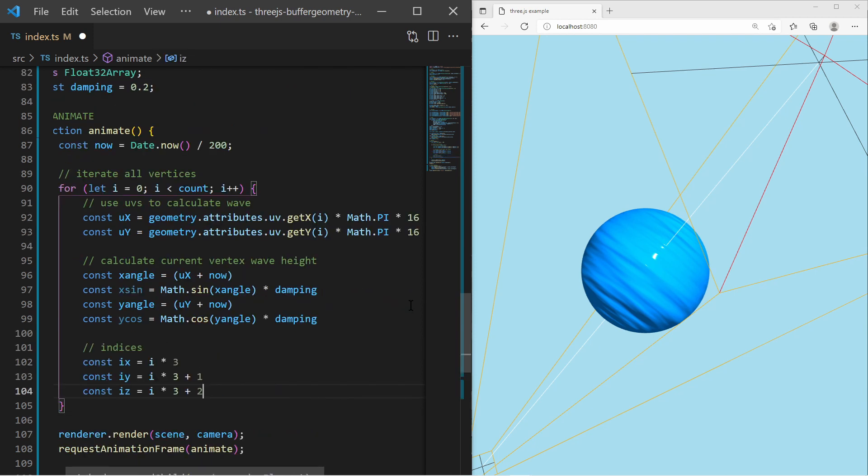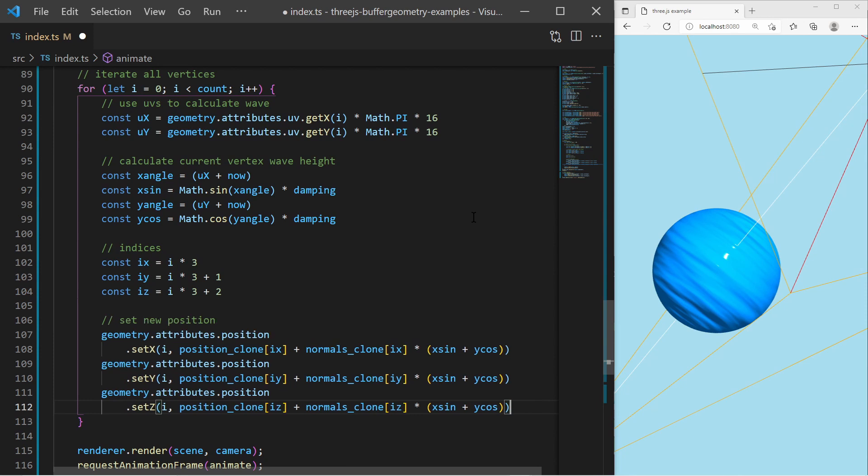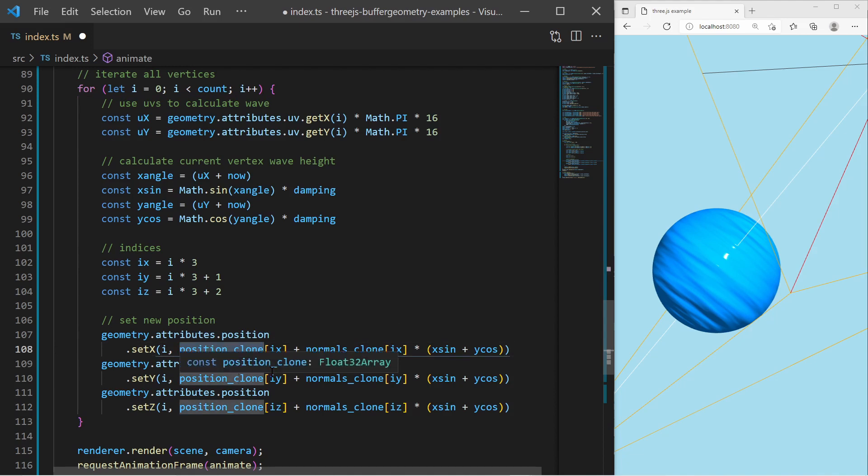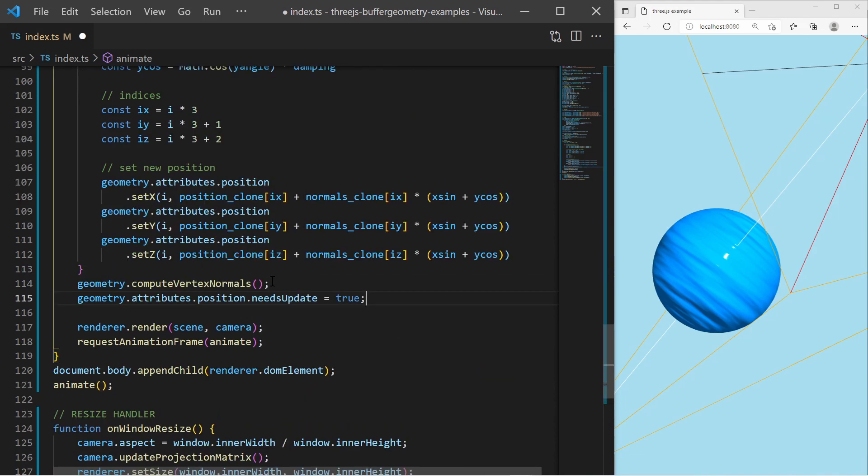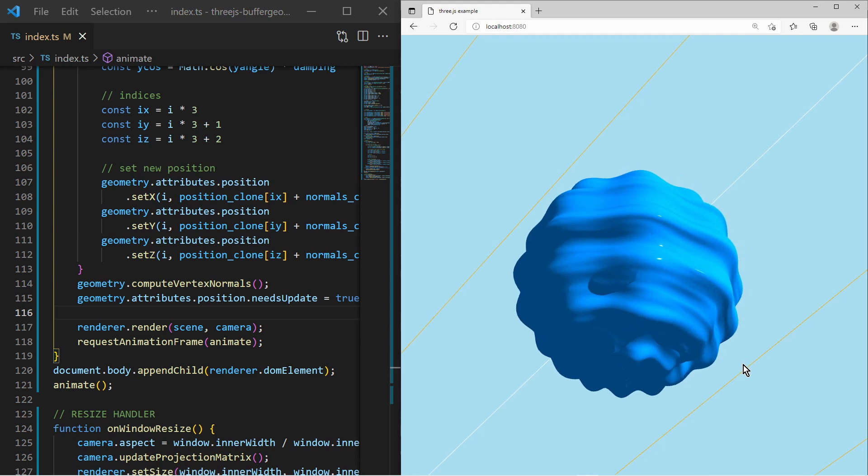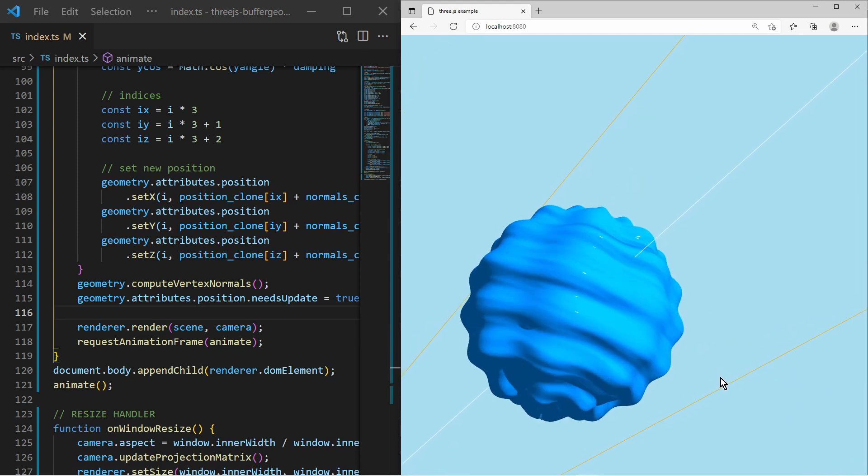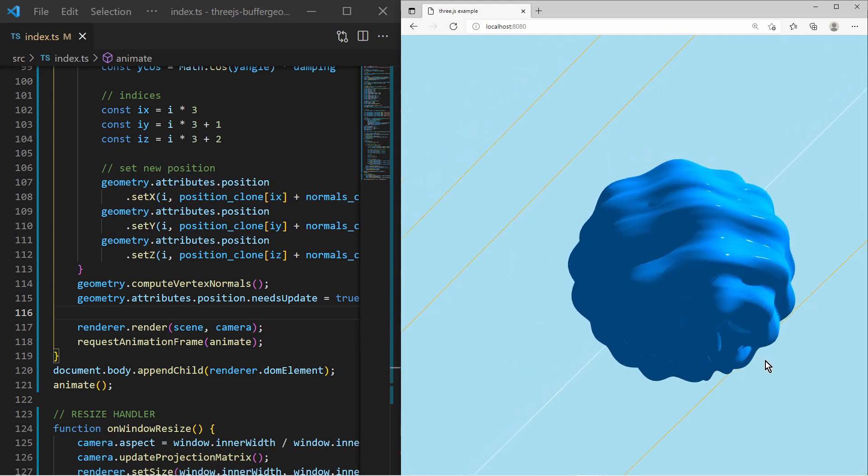The new vertex position is calculated by using the original vertex position and adding the original normal vector multiplied by the sine and cosine result of the UV values. And then of course tell the geometry to calculate normals and update vertex positions. And the result is a water ball with waves on it, all with proper shading effects.